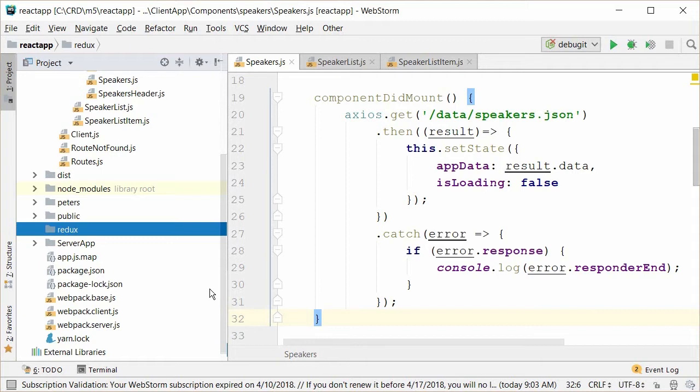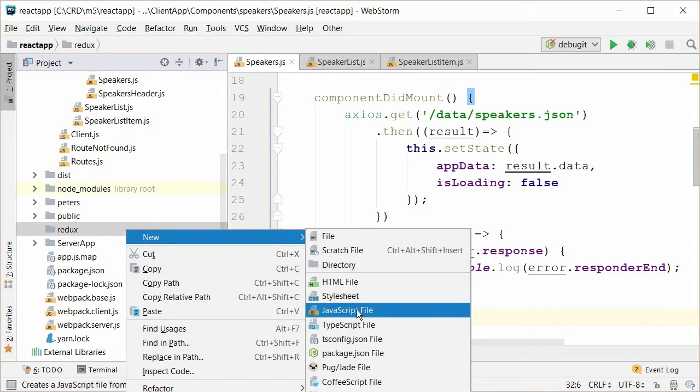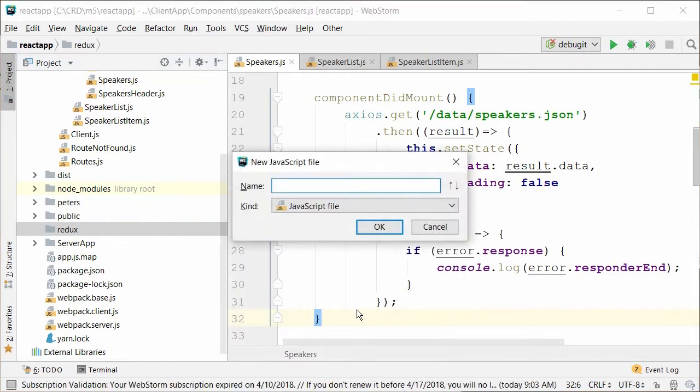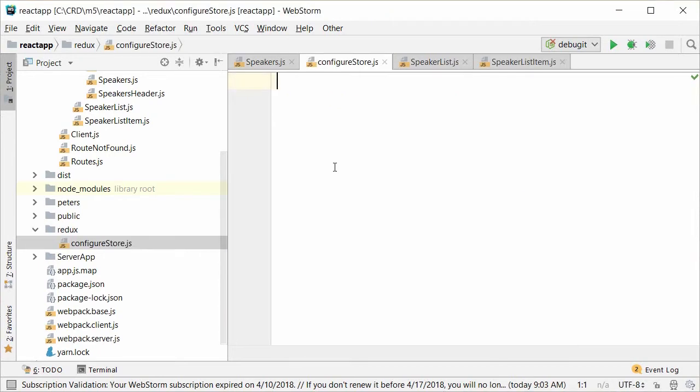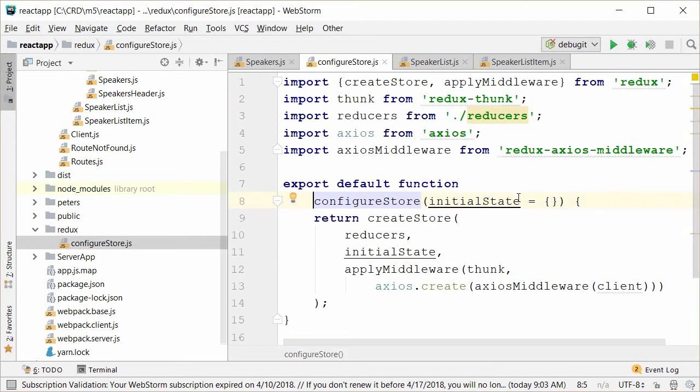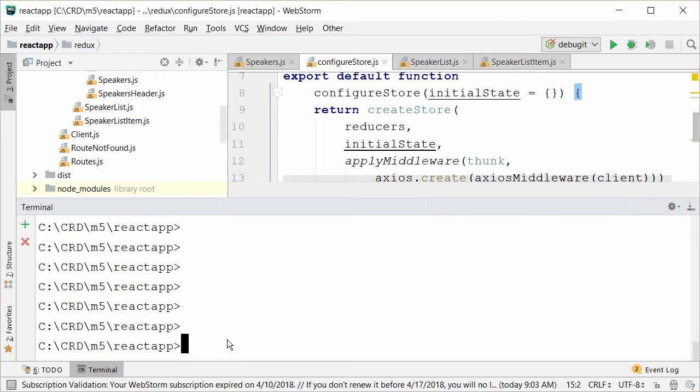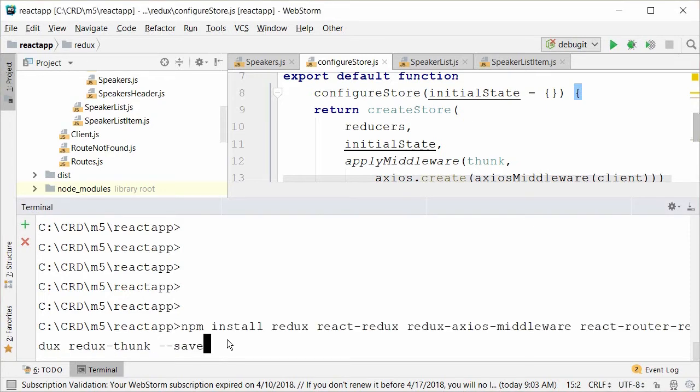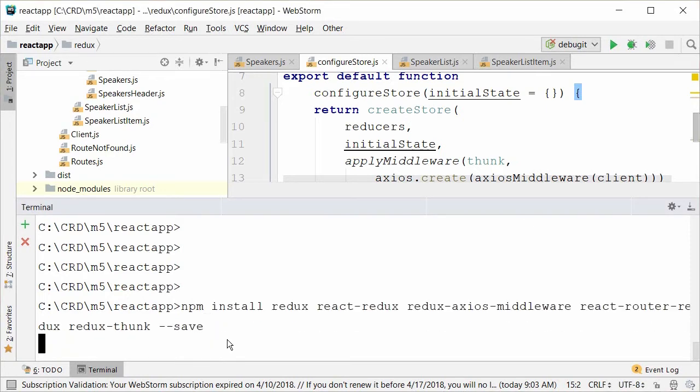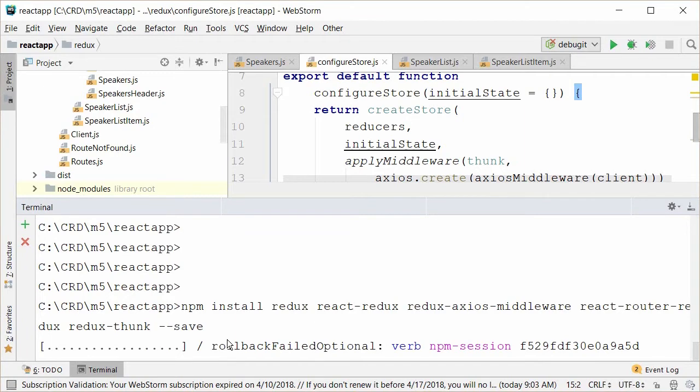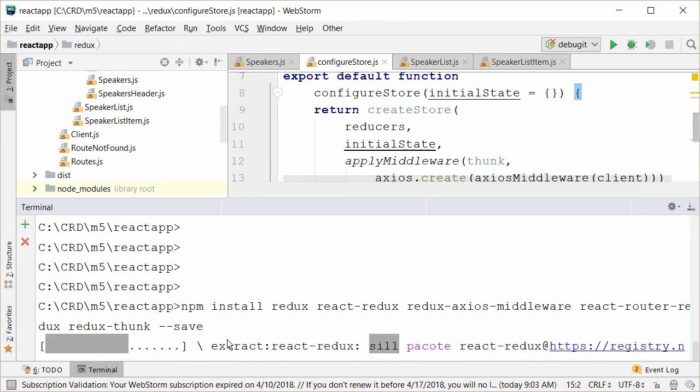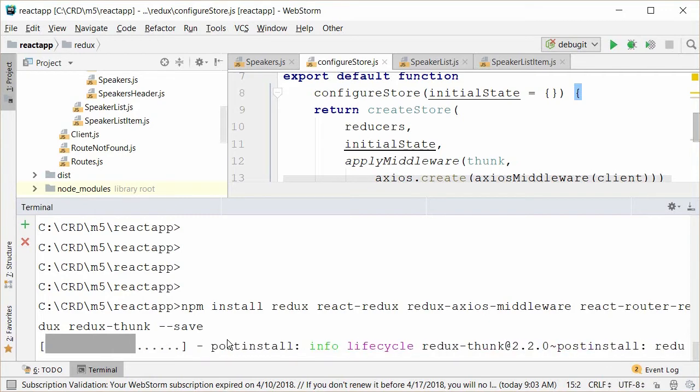A common method you'll see for creating the Redux store is a method named configureStore. Let's just make that now in our Redux directory and copy in literally a one-line method call that will create the store, and then I'll explain it. First, though, we're going to install a few node packages to support our Redux implementation. In the terminal here, I'm installing the node packages Redux, React Redux, Redux Axios Middleware, React Router Redux, and Redux Thunk.